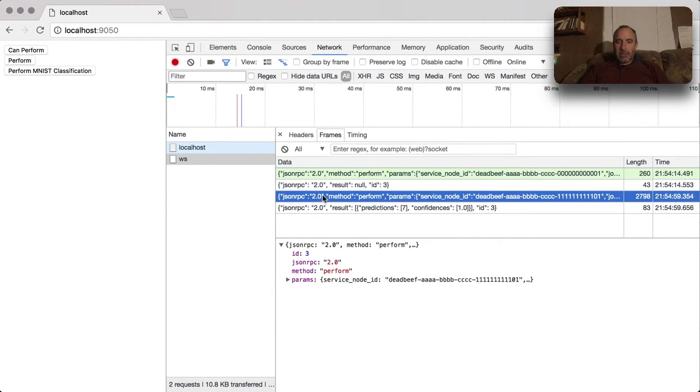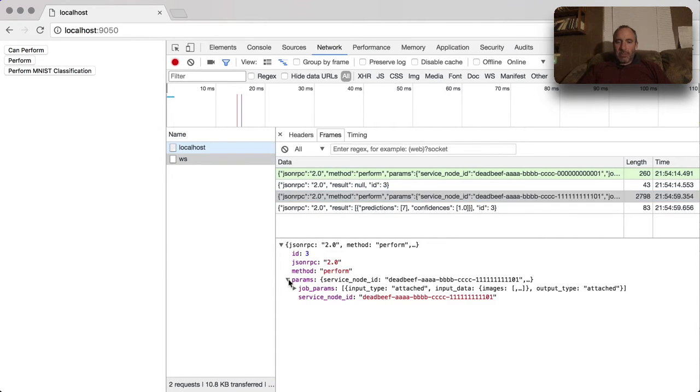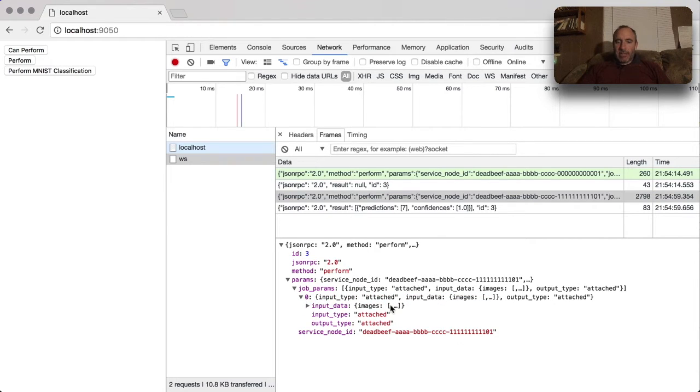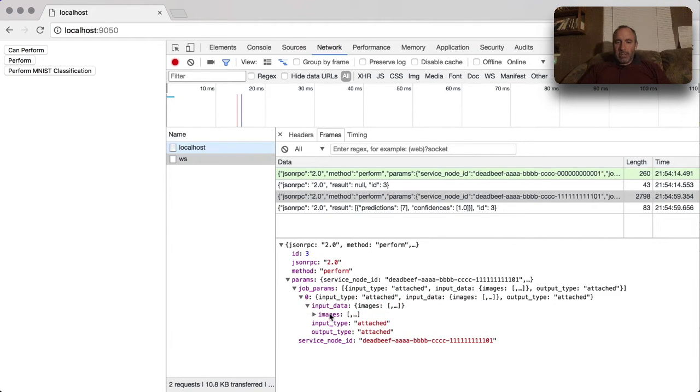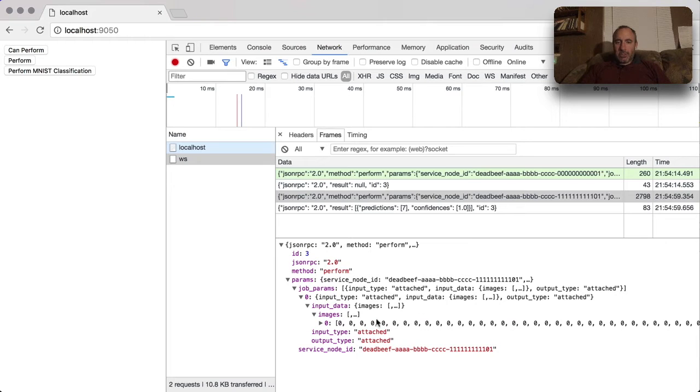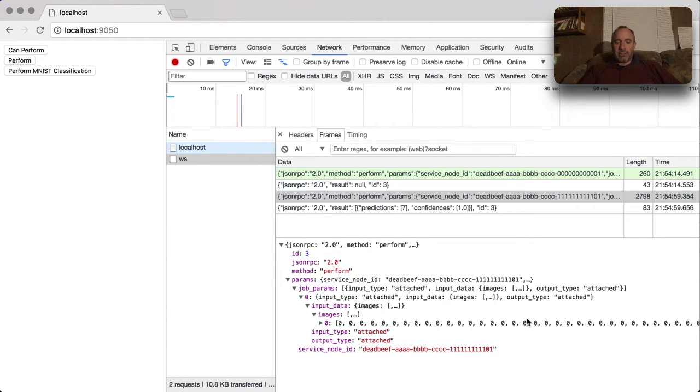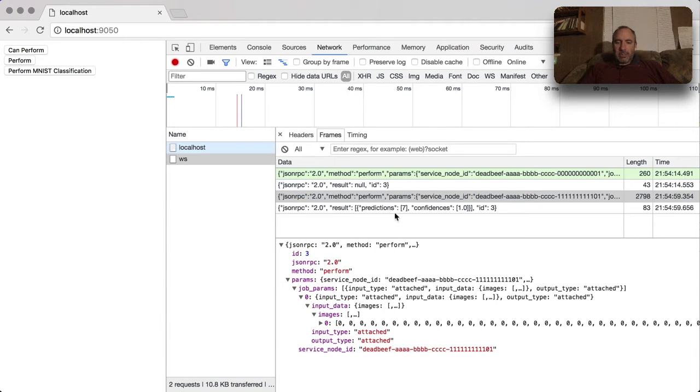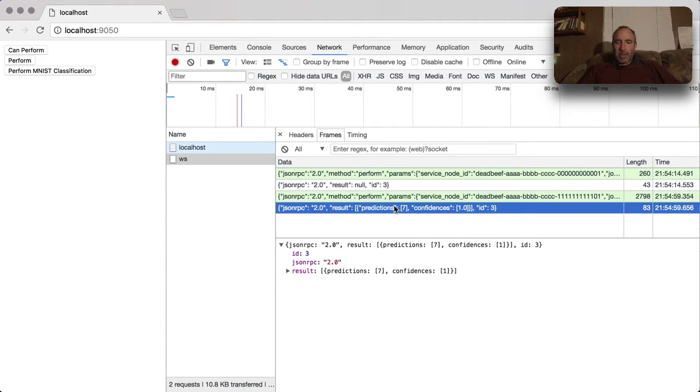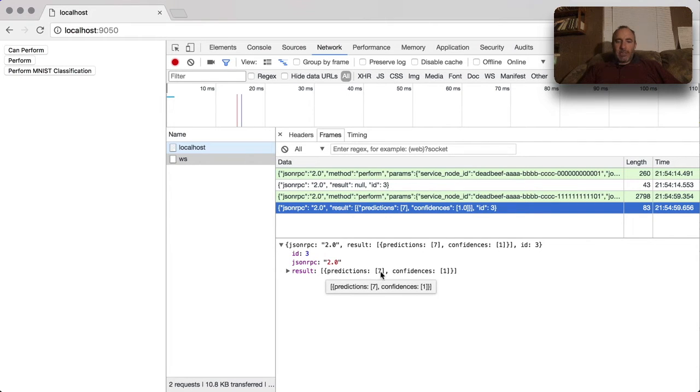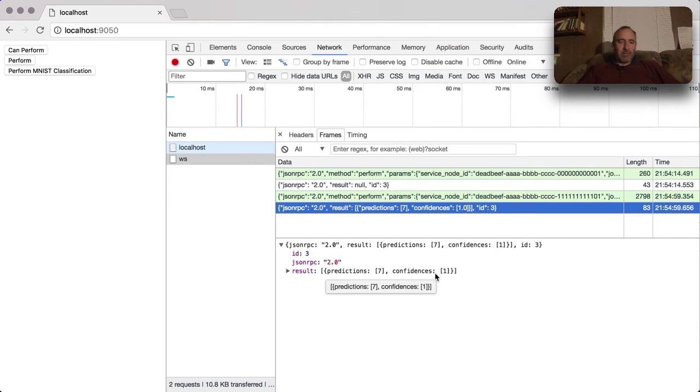As you can see, we have a couple more results that came back. The perform itself - we're passing in input data which is images, and this is a 784 element, 28 by 28, essentially a vector of image pixels. What came back was that it was predicted to be a 7 with the confidence of 1, so it was completely confident that it received a 7, which is in fact our test case.